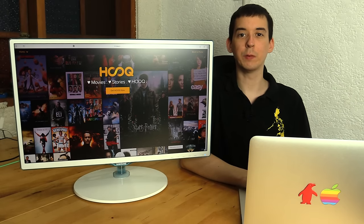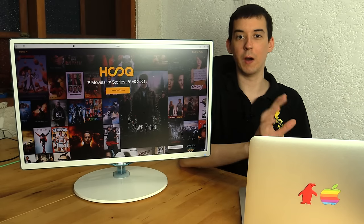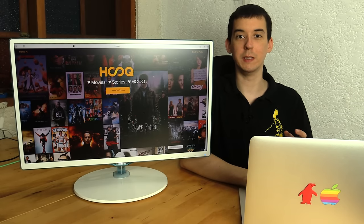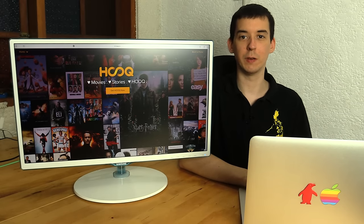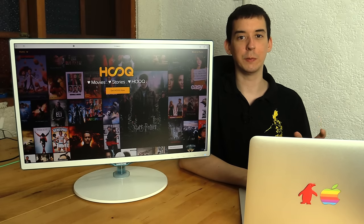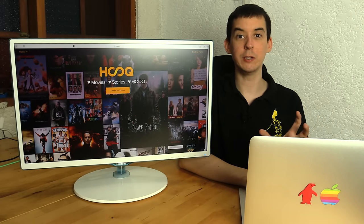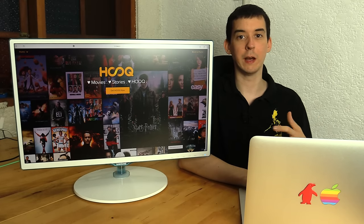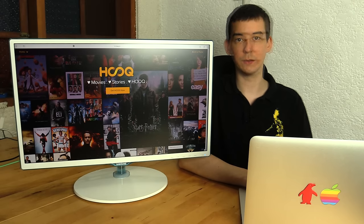Hi, I recently posted a review of iFlix, which is a movie and TV streaming service. It's very similar to Netflix, but it's aimed at the Asian market, specifically right now the Philippines.